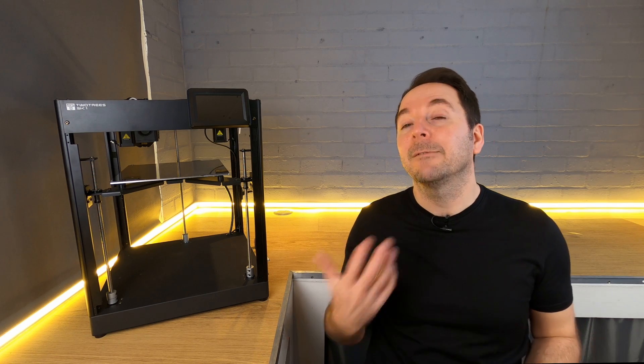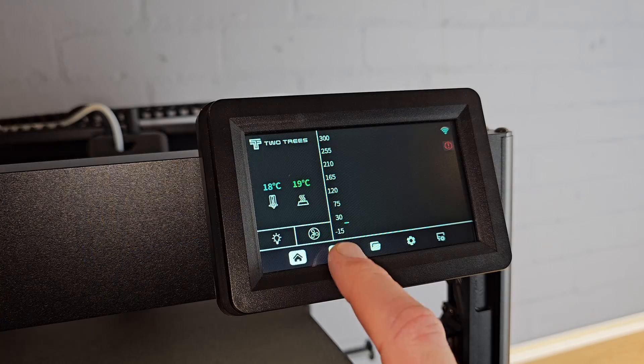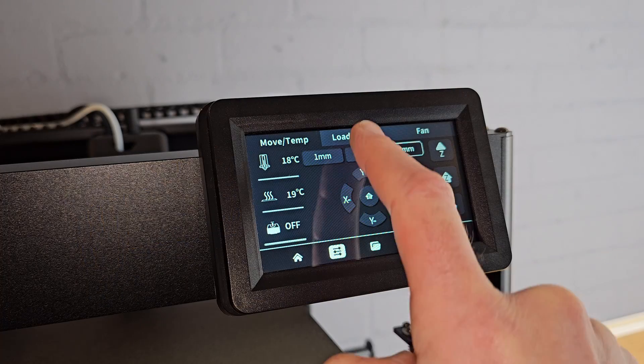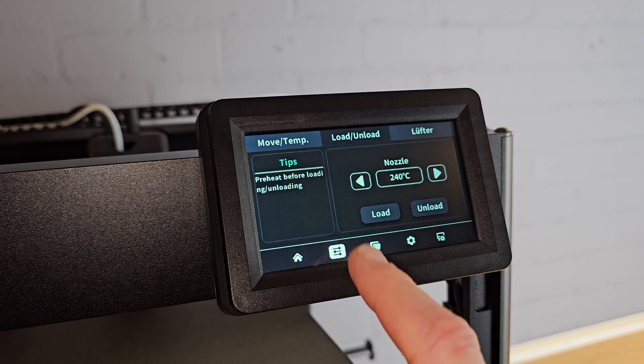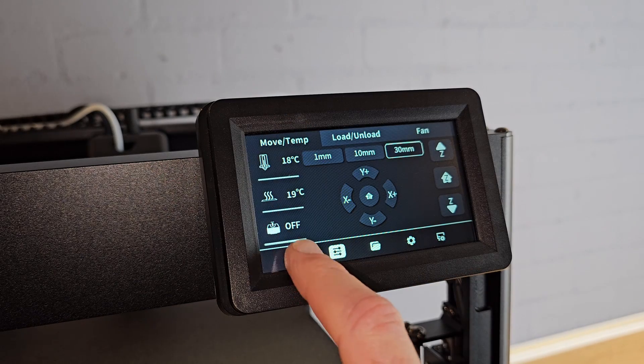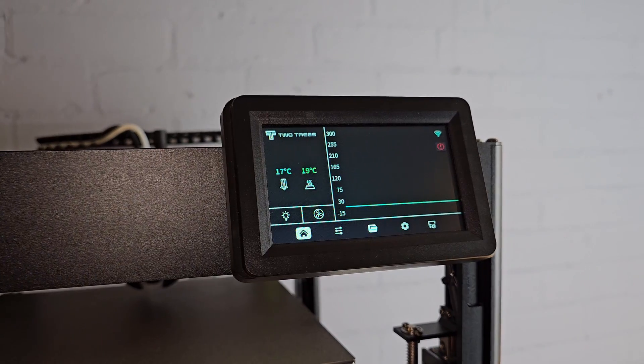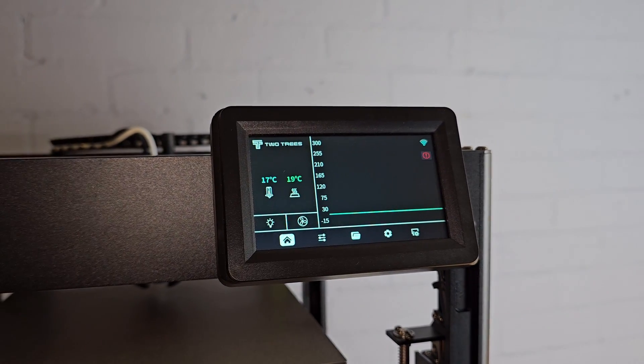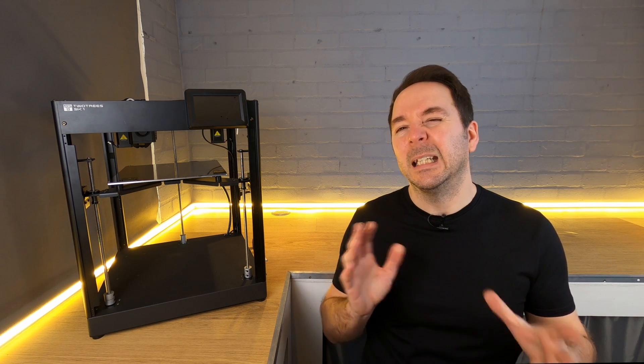What Two Trees have decided to do a little differently though is to use their own user interface on the screen rather than using the standard Klipper screen. This is always a little bit of a gamble as whilst it can simplify things for new users, more experienced users can miss some of the features that are not available like the live Z offset adjustment. Other than this one omission, I actually quite like the user interface. It's simple and what you need is readily available. There's none of the nice features like print image previews though, which some people will miss.